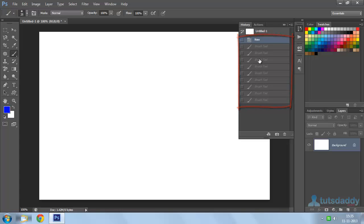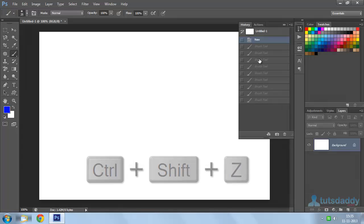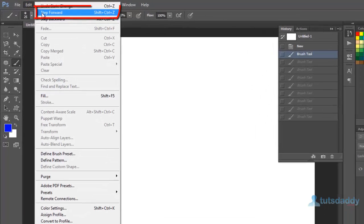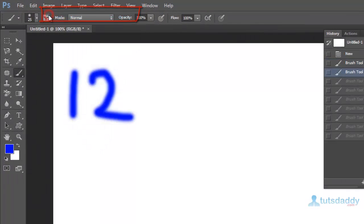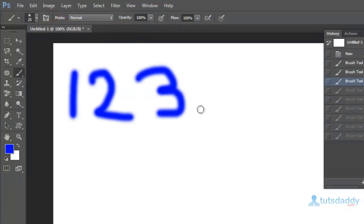Now, I want my number 1 back, which is my first action. I should press Ctrl Alt Z, which is a step forward command. Going to Edit menu, Step Forward — my number 2 has been restored, which is action 2. Pressing Step Forward again restores my number 3, which is my third action.